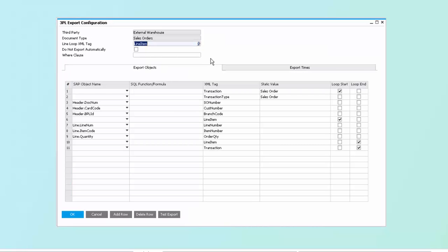Today, we're going to be looking at a couple of different configurations. A simple configuration here is just exporting a sales order to be shipped by a third party. As you can see here, the benefit of this is it allows us to be able to define transactions via XML with XML tags that do not match the SAP field names.